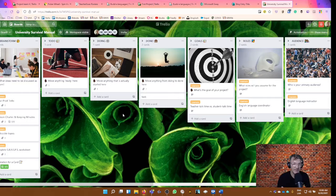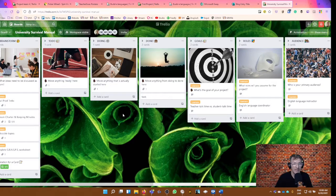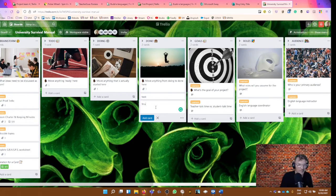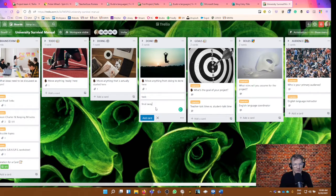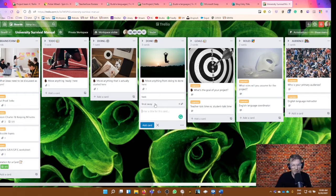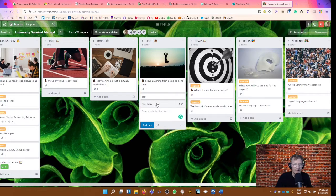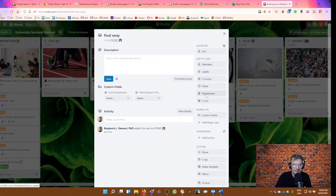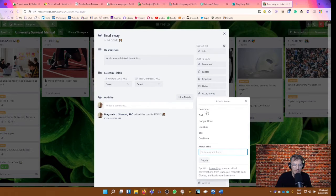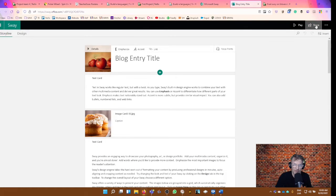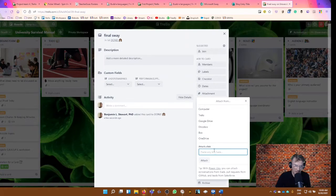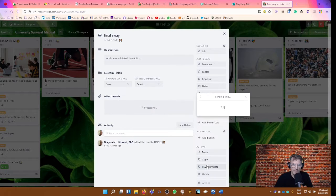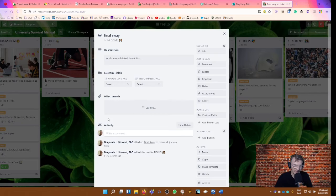One card that we're going to need once you've completed the Sway is one card that's going to be called either final Sway or final product, or maybe you named the Sway itself, but that you have one card in the done column with a link. Trello calls these links attachments. So you can add an attachment as a link and I would copy and paste the link to your Sway. In this particular card, you can give it a name here as well, just to make it a little cleaner. And then you have your attachment.